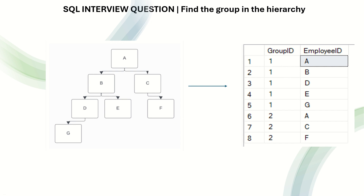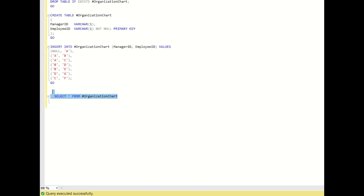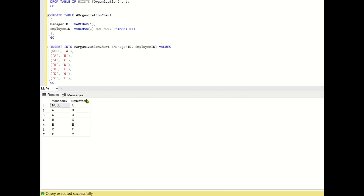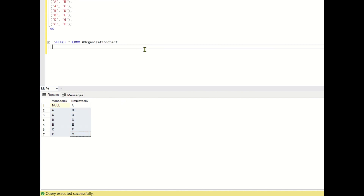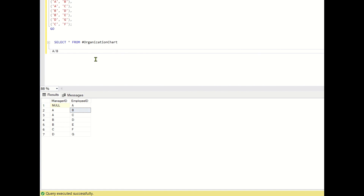Now let us go to SQL Server Studio and see how to solve this. The input data has two columns: manager ID and employee ID. Manager ID is null for employee A since A is the topmost employee. First, I will write a query where for each employee ID I will create a new column where all their managers will appear. For employee ID B, the new column will be A slash B.